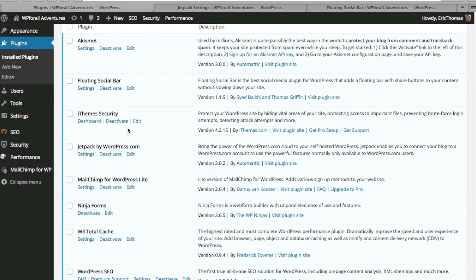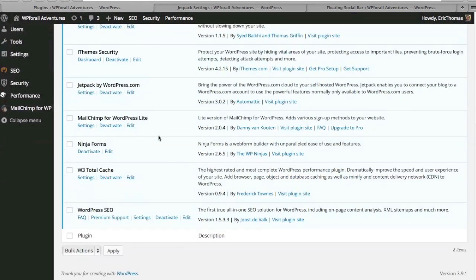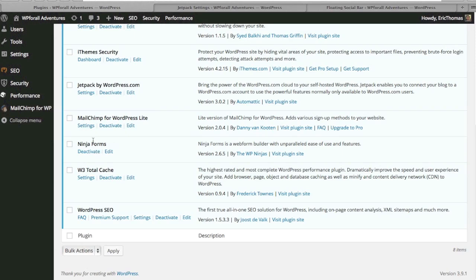I think iTheme Security, I'll make a separate video on that. Jetpack, I'll make a separate video. MailChimp, yeah, I actually will show you this when we actually set up the newsletter, so I'll show you that in the future. And like I said, Ninja Forms, I'll show you in a second.